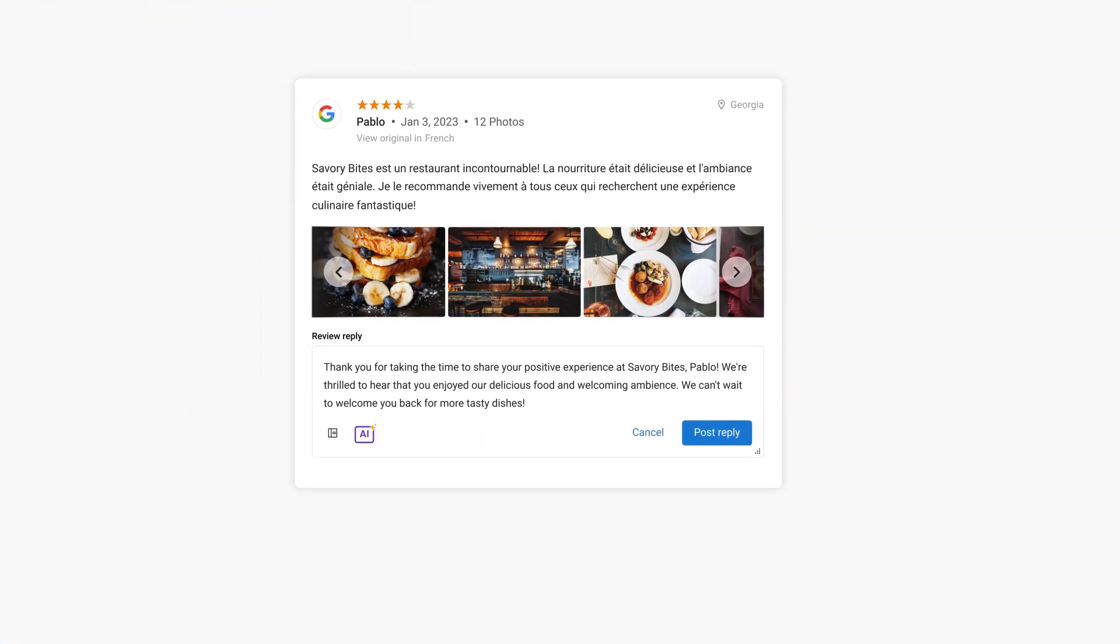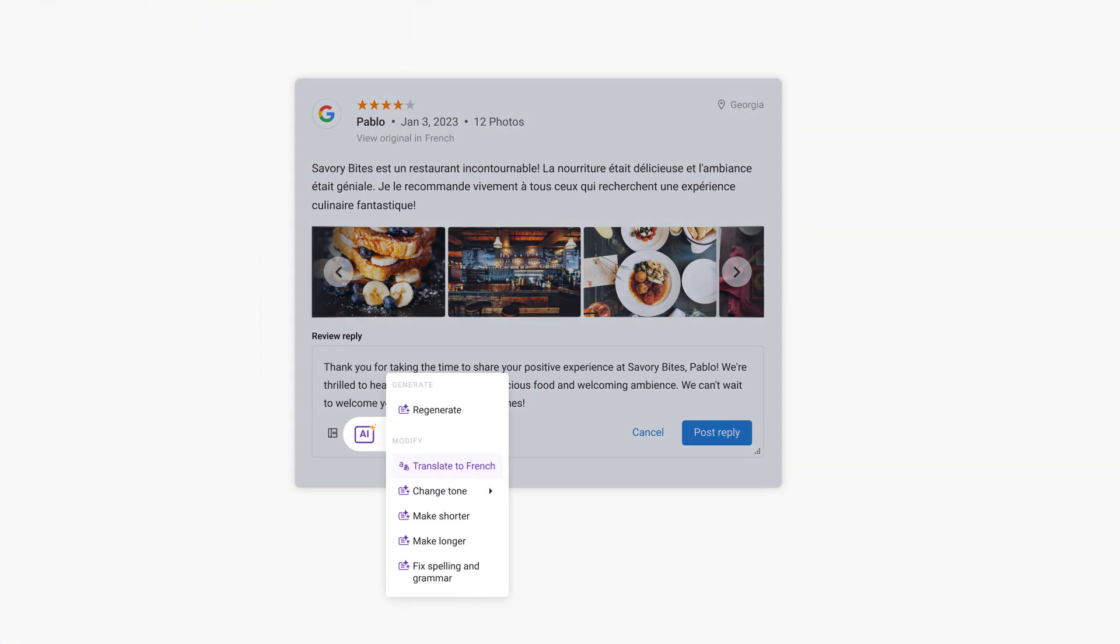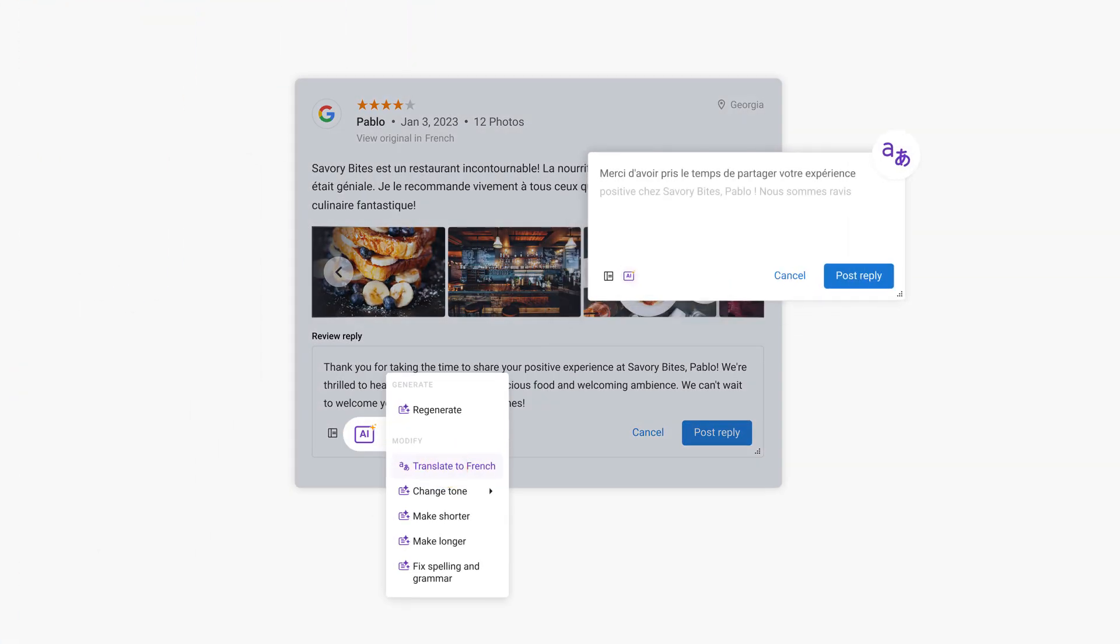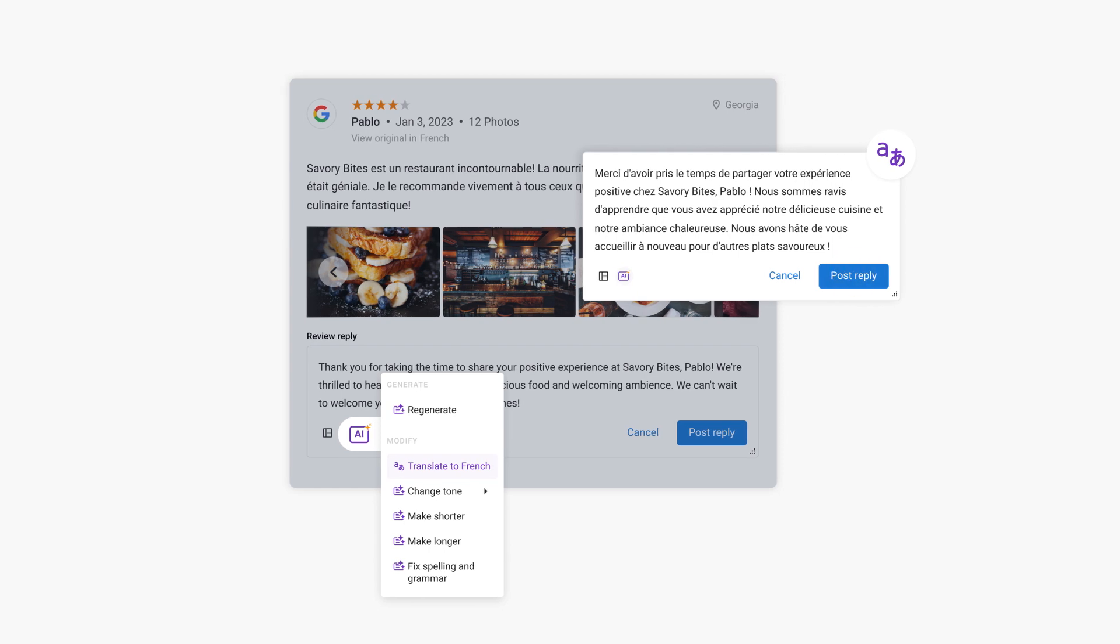Respond to every customer review in a way that's relevant, meaningful, and in the language your customers prefer, with auto-translate.